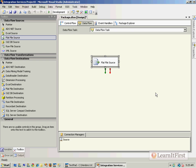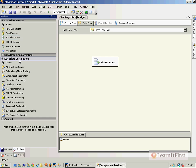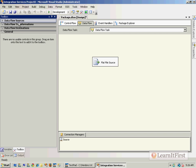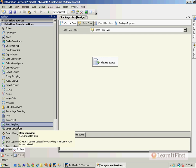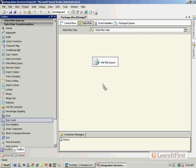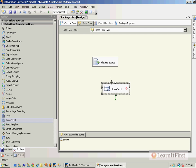I've got my basic flat file source. If I seem to go a little bit fast, go watch the previous video in this chapter where we went much slower. Then we talked about using the row count under data flow transformations as our fake or trash destination.